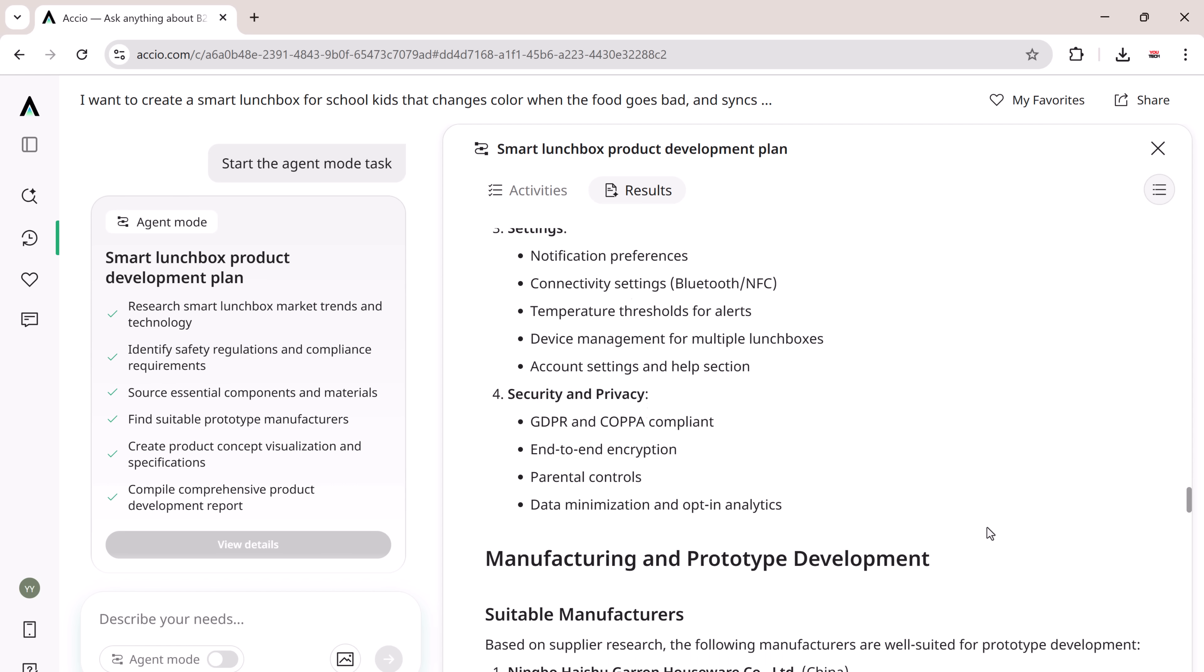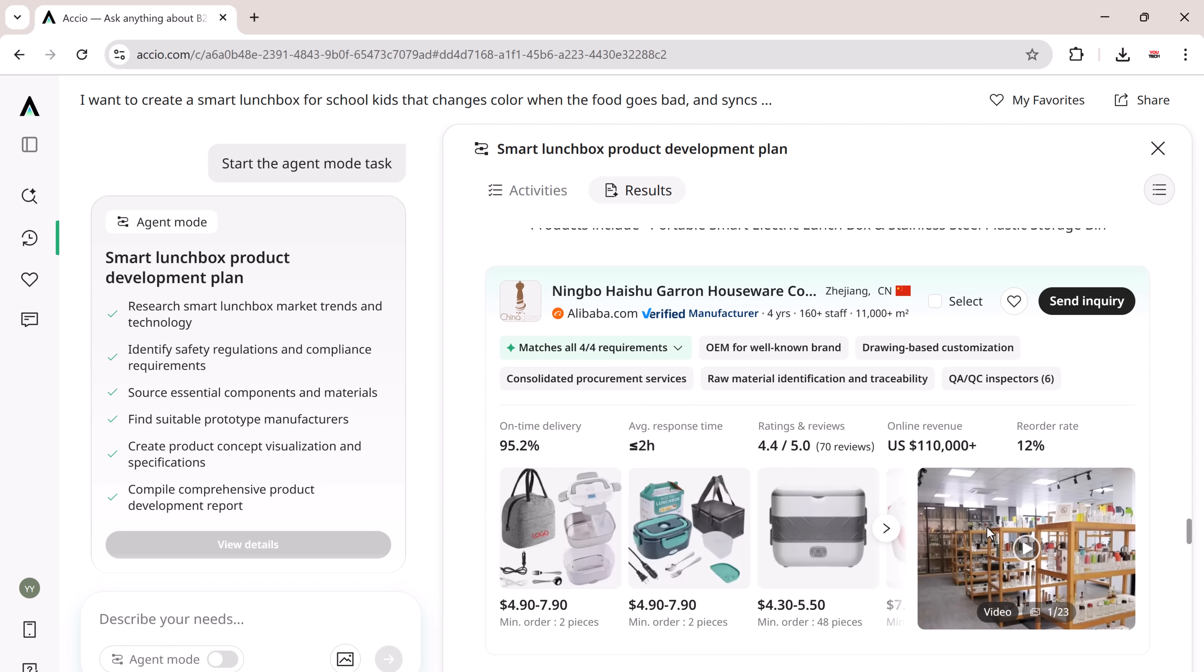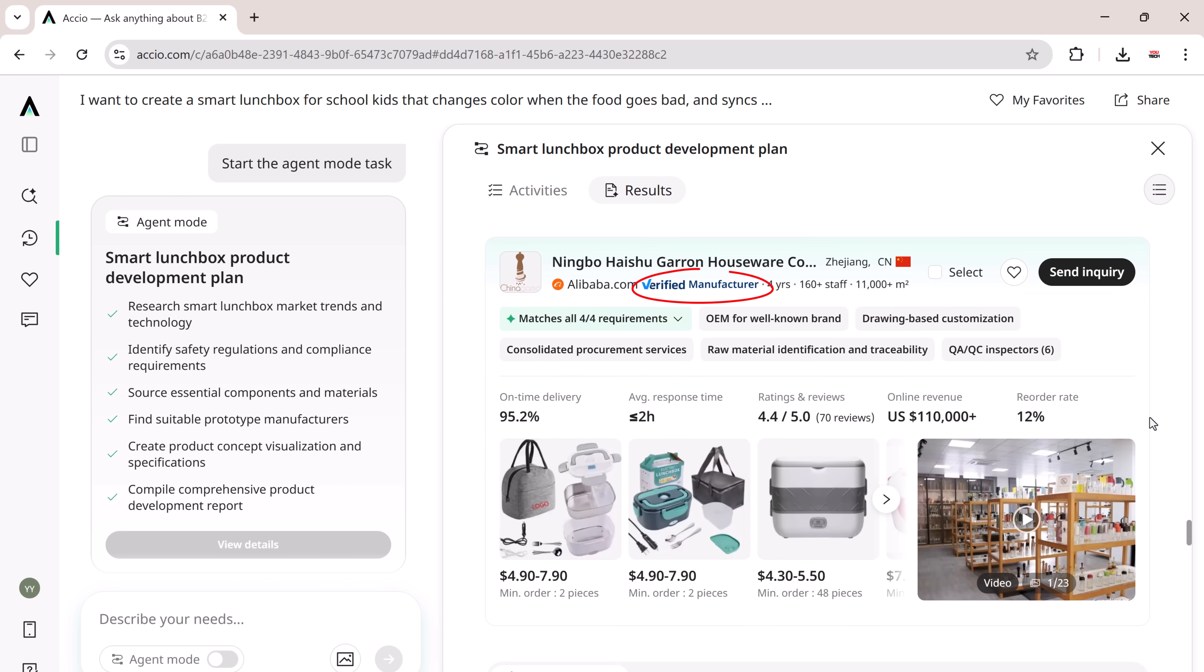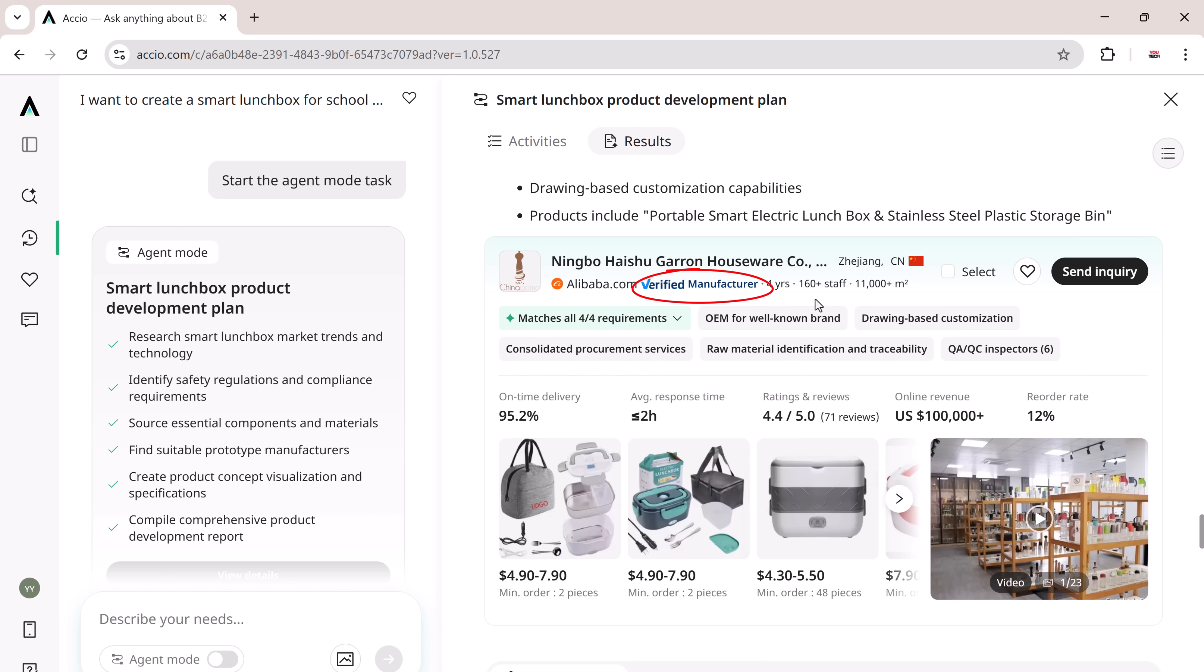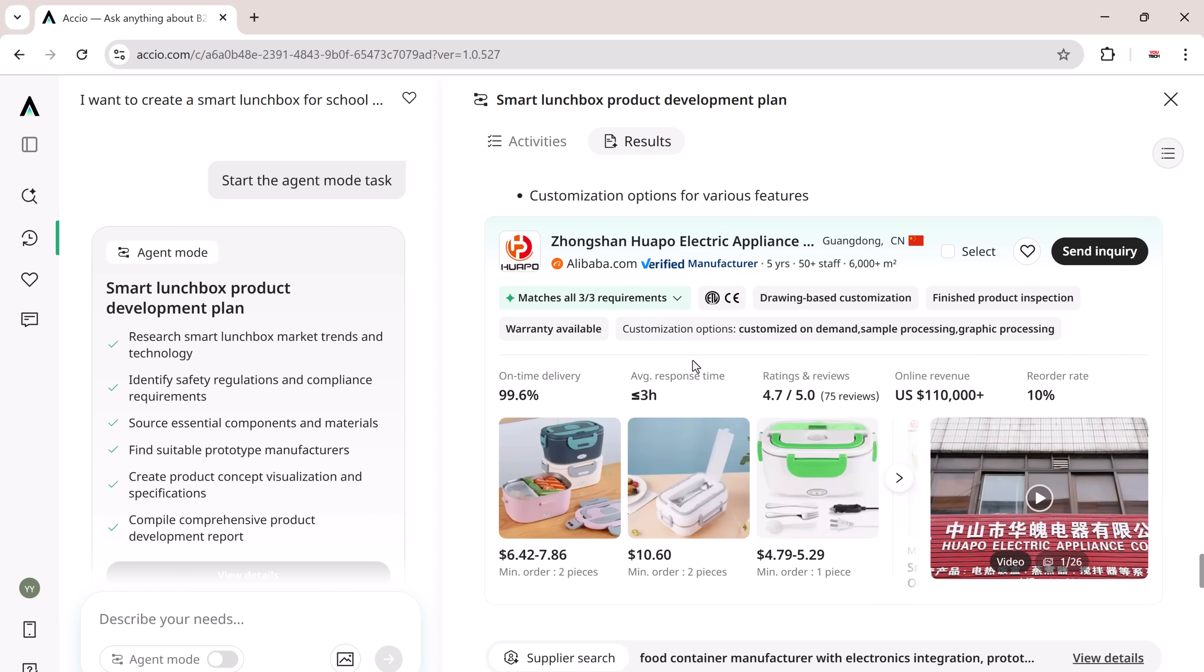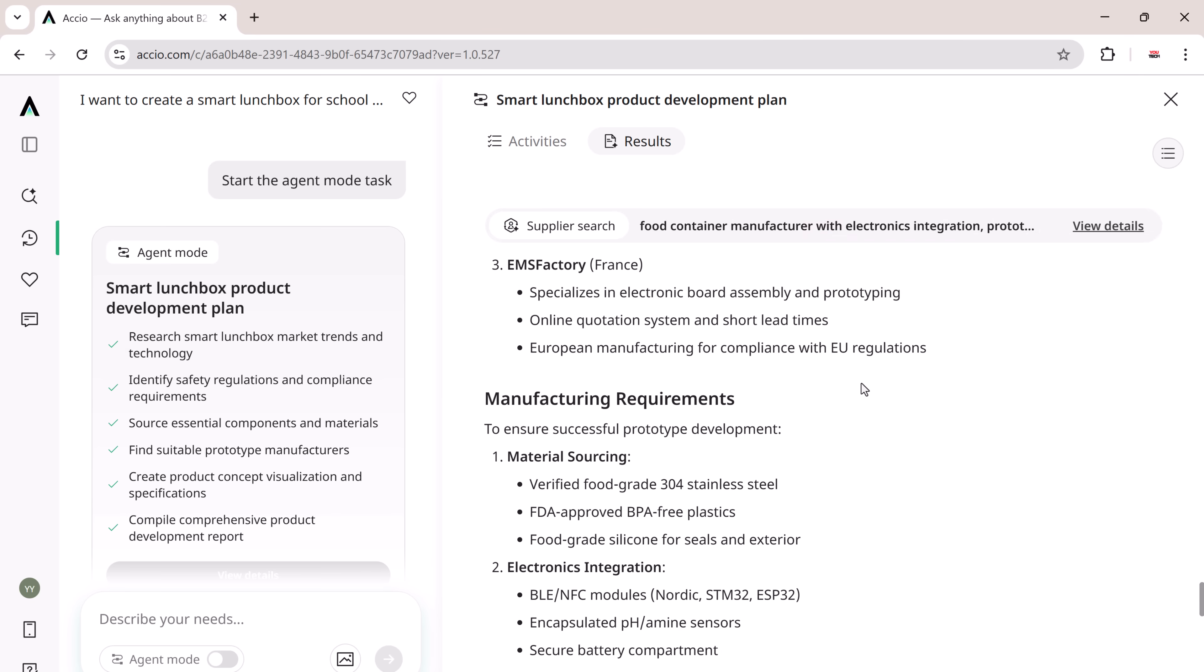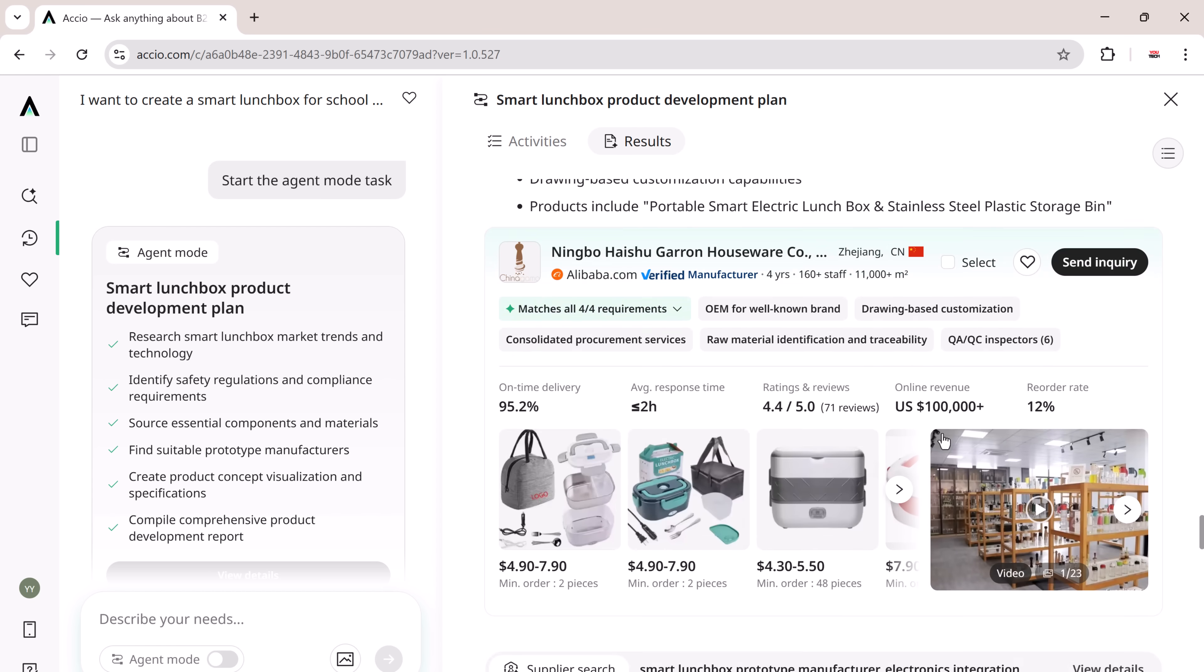Then, it disassembled the product into components and listed sourcing options with verified suppliers. It checked safety regulations and certifications needed for different markets like FDA and CE. XEIO even found manufacturers with prototyping capabilities, saving you weeks of manual search.